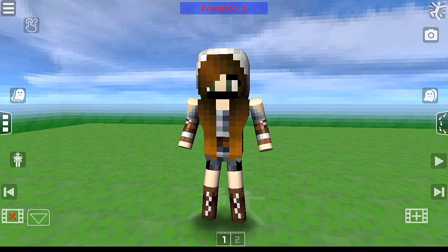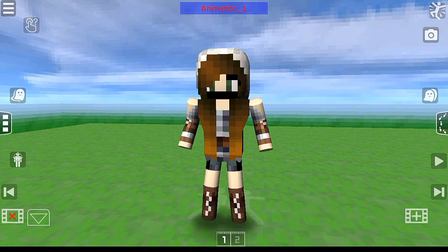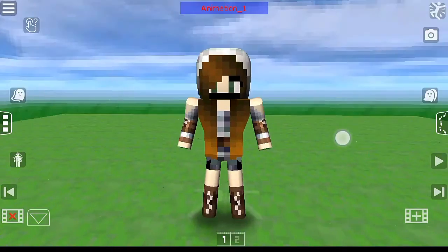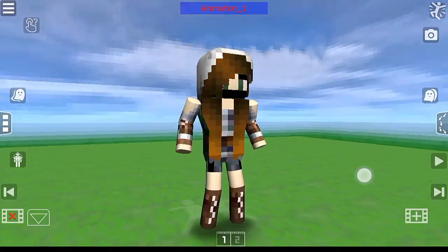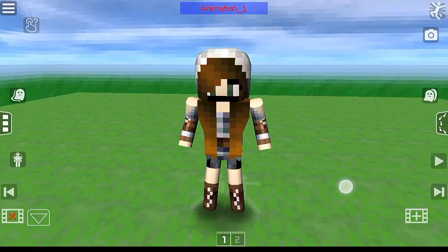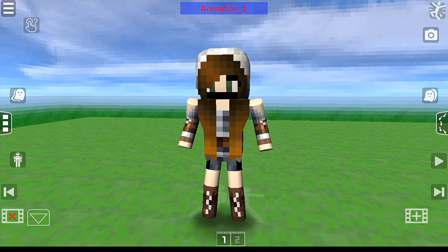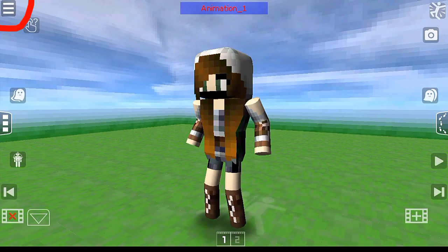Hey guys, this is Mozenlen and today I'm going to show you how you can render your Minecraft character on Android. What you're going to need is AnimateIt — the link is in the description so you can download it. Let's get started.